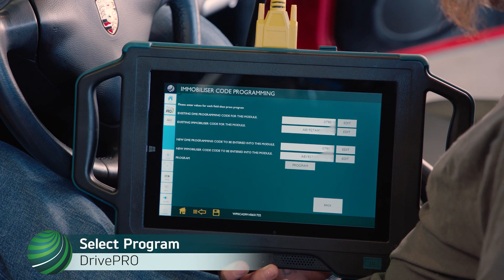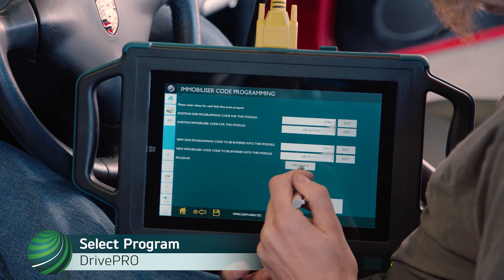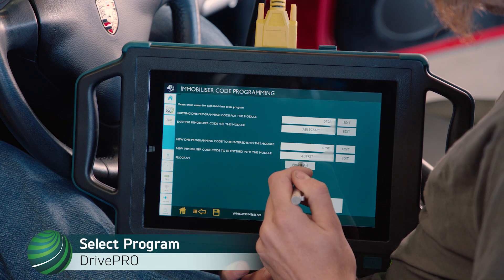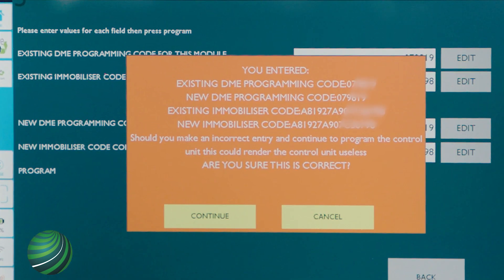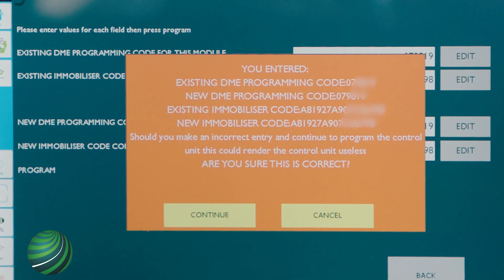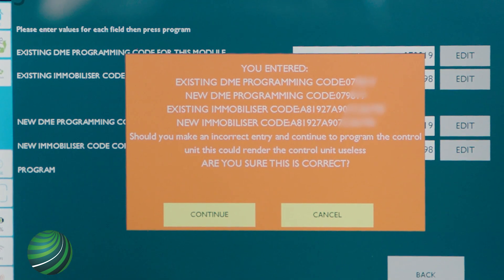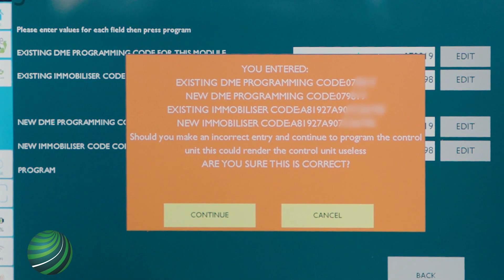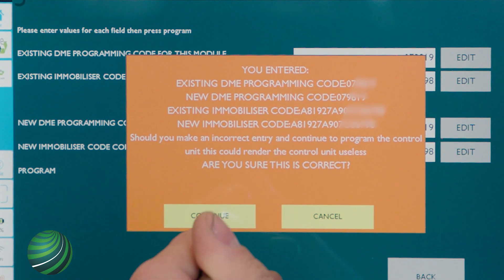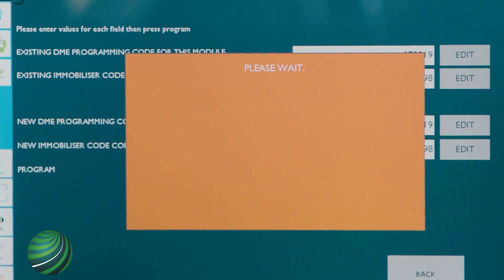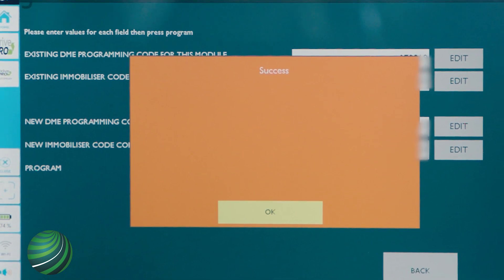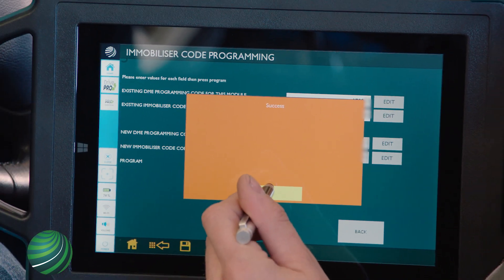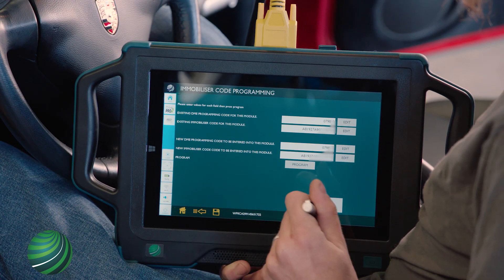Select Program. Read and understand the message. Confirm the entered codes are correct. Select Continue. Select OK. Select Back.